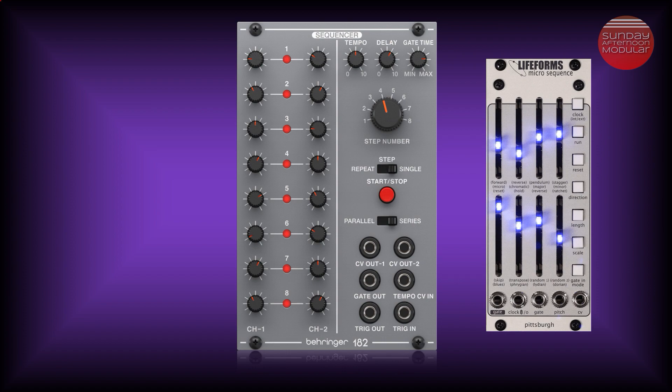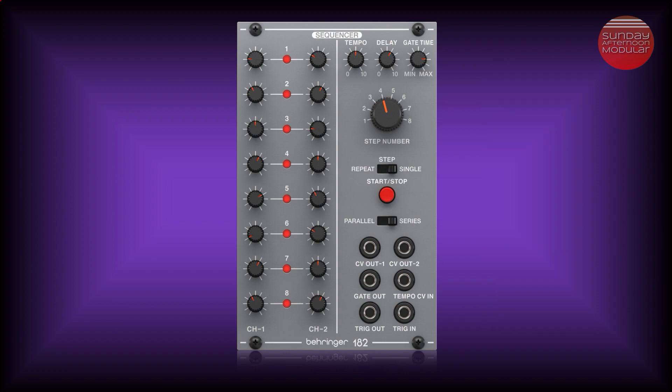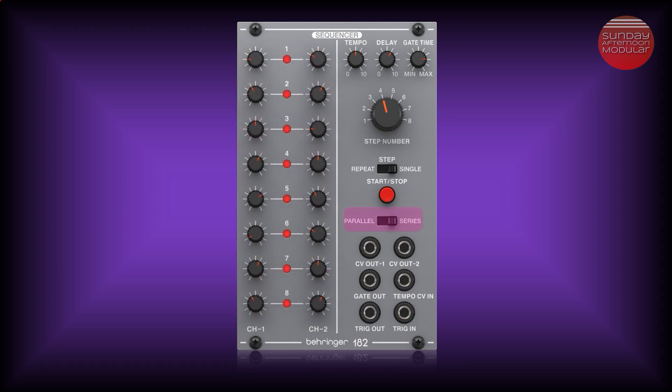Sequencers usually have knobs like this one here or faders to dial in the note. Now let's have a look at the module. On the left side we have 16 knobs divided into two channels of 8 to dial in the tone. We can either use this in parallel mode, so two independent channels of 8, or in serial mode where we get a total of 16 steps for our sequence.